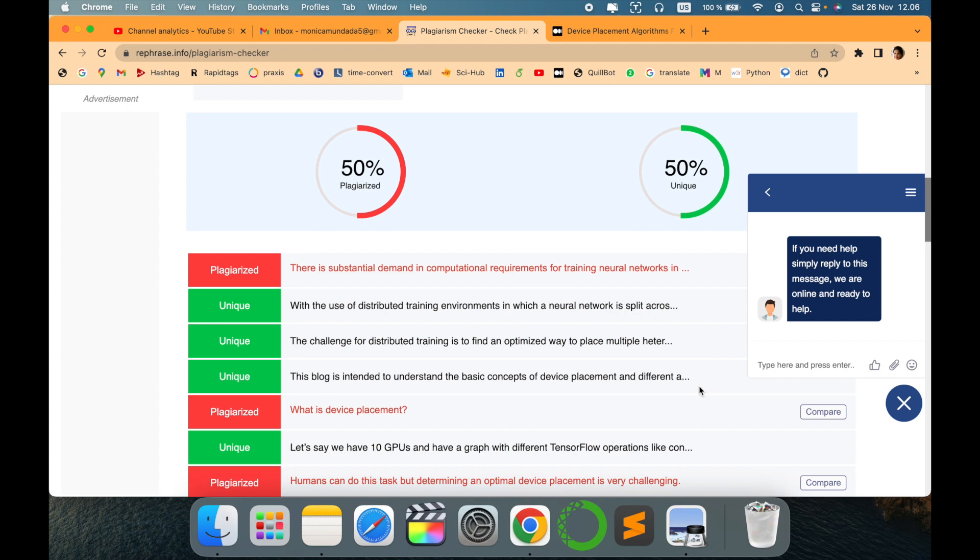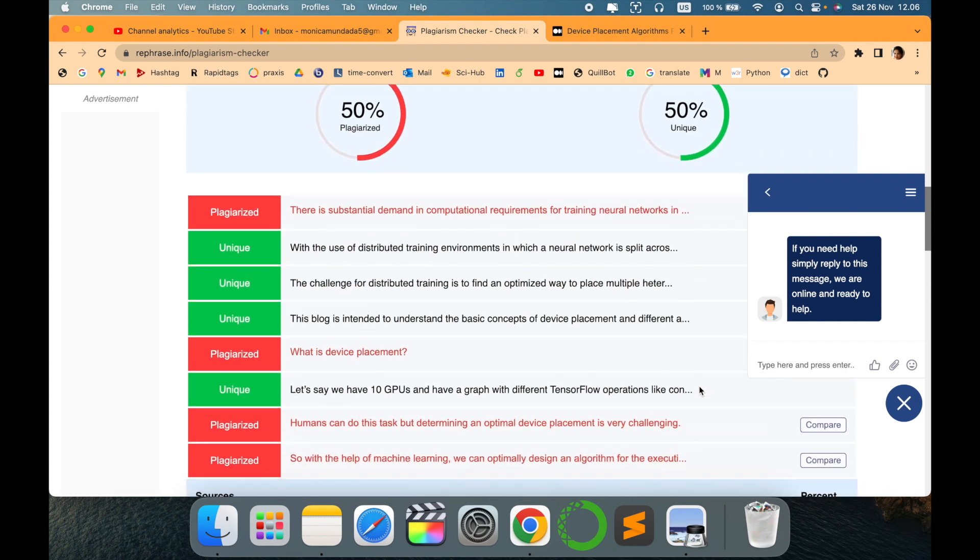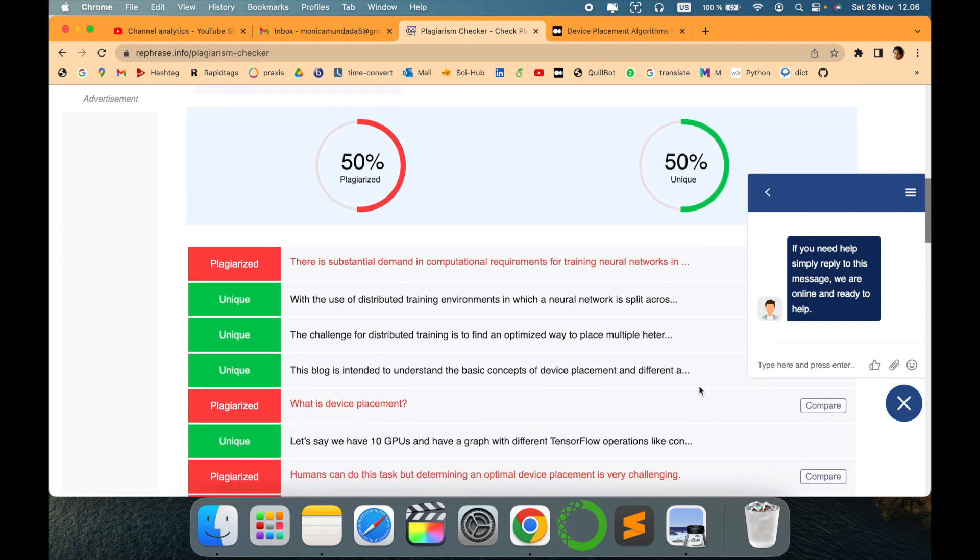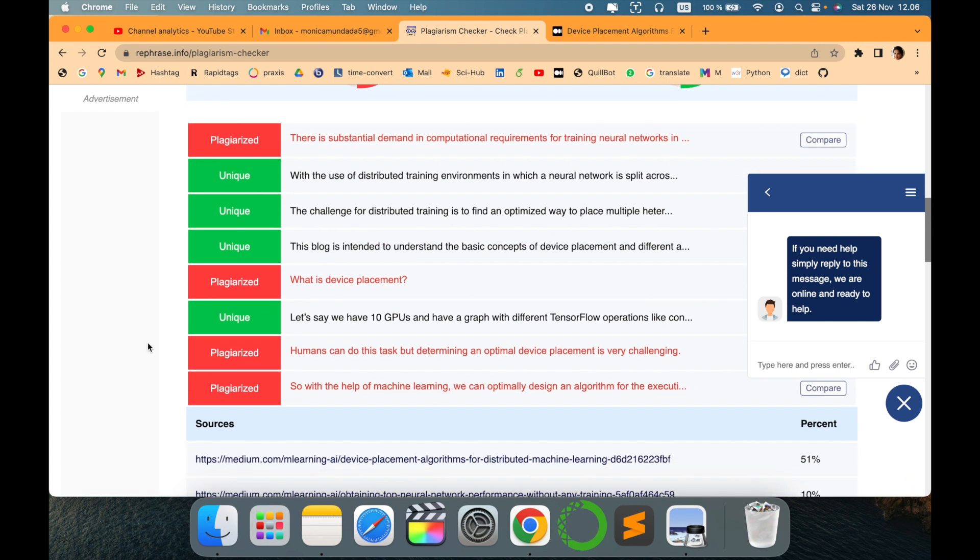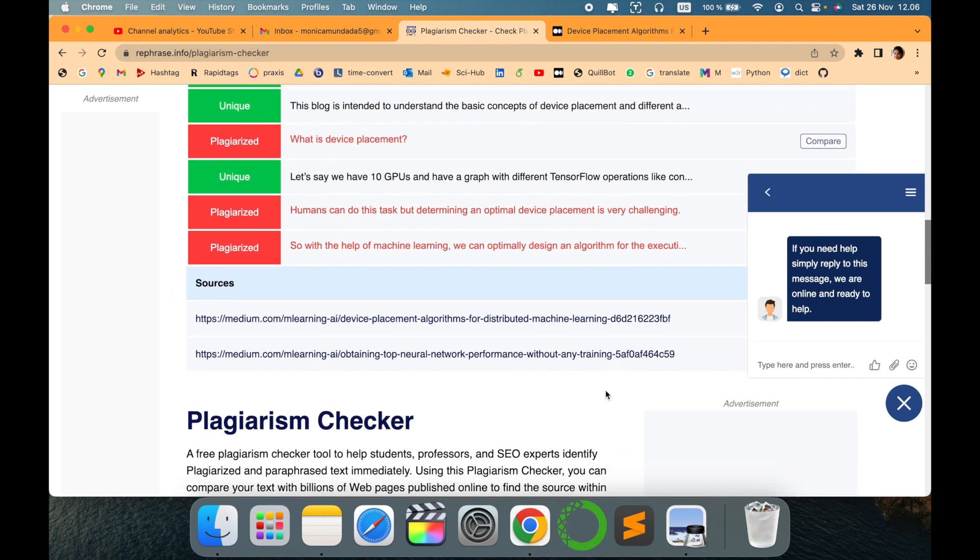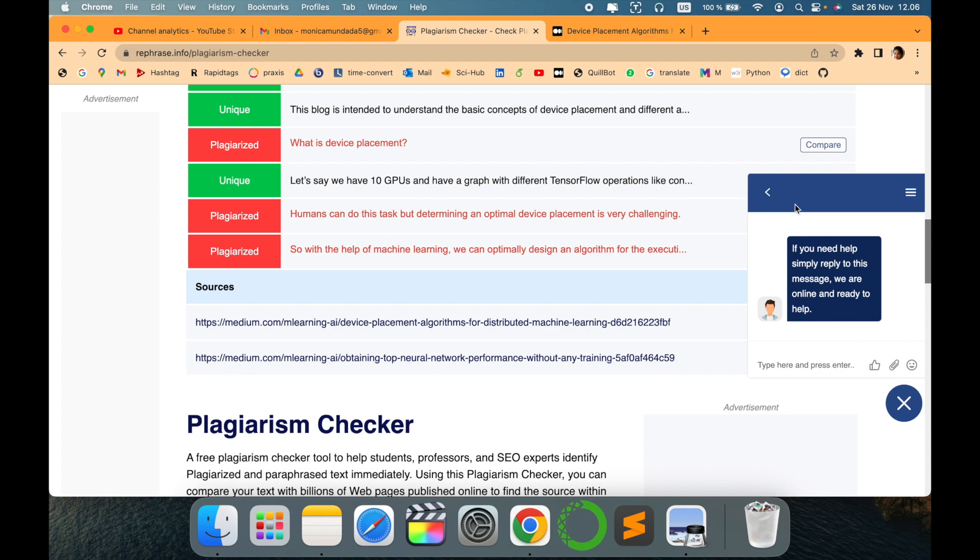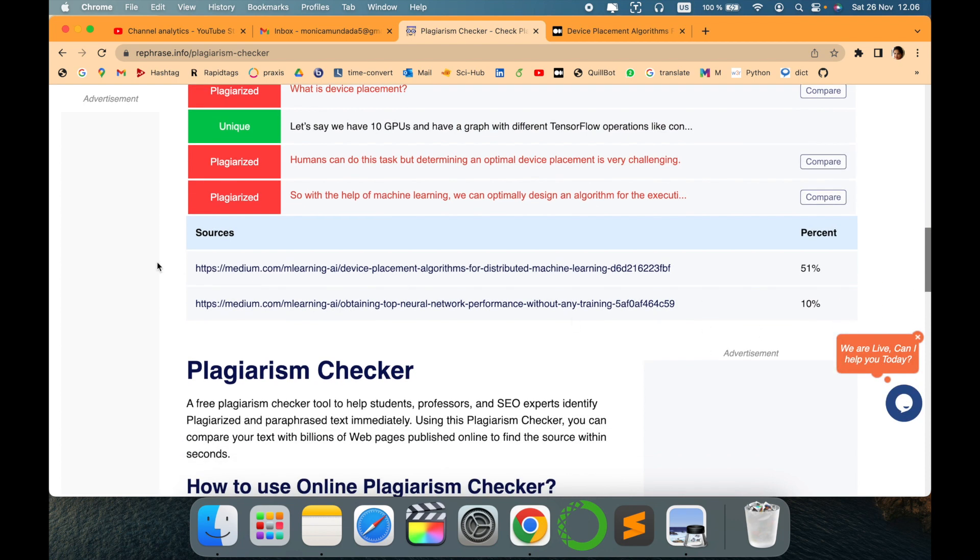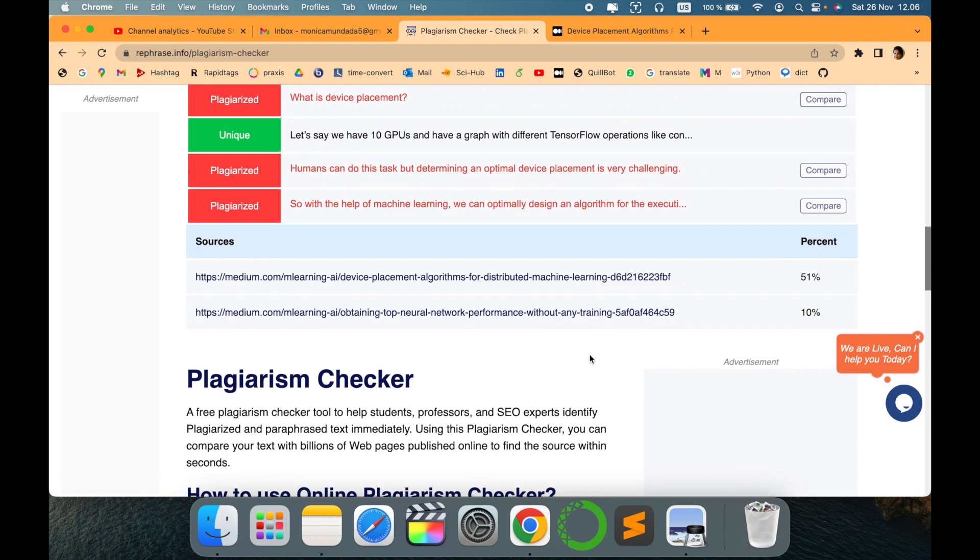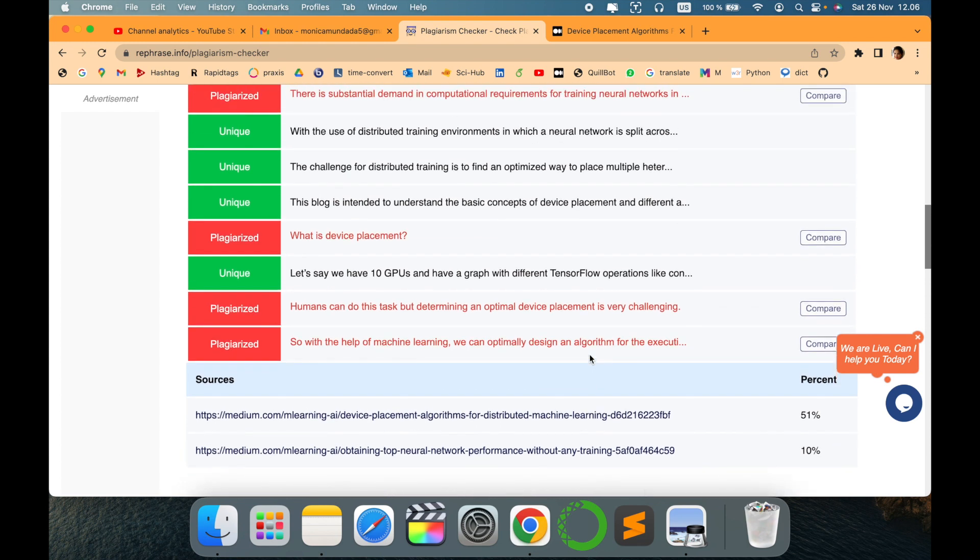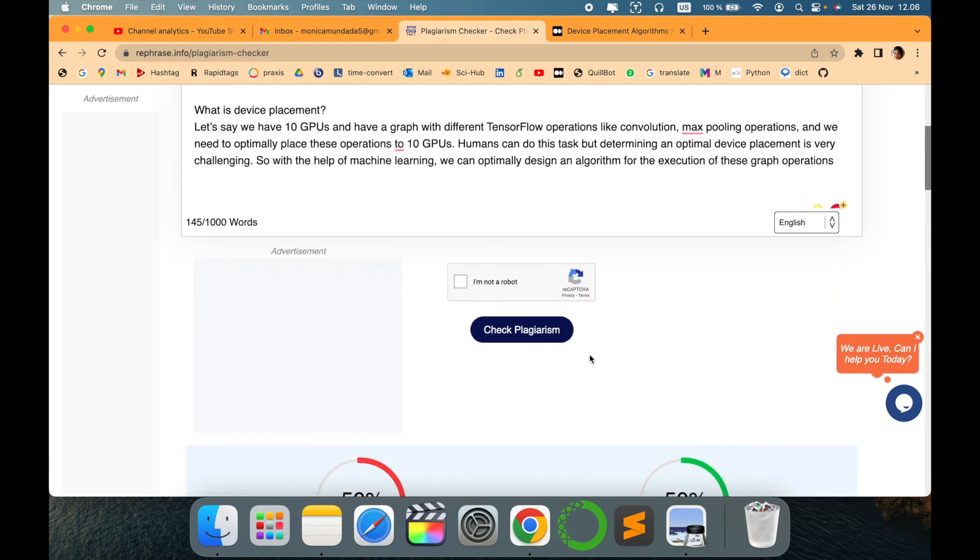Can you see, this is 50 percent plagiarized, 50 percent unique and it is showing the source. The good thing is it is coming up with this Medium blog which is very nice and genuine. I guess the result is, give it a try, hopefully it will be helpful.